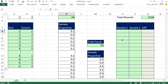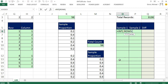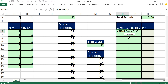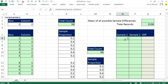Equals INT, open parentheses, ROWS — sitting in O6 so O$6 colon O6, close parentheses, minus 1. Then close the INT parentheses and divide by the count of 56 records, F4 to lock, close parentheses, plus 1, Control-Enter. Now I need to copy this down 3,136 records — that's 56 times 56.